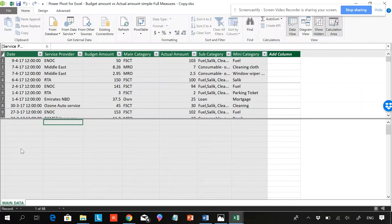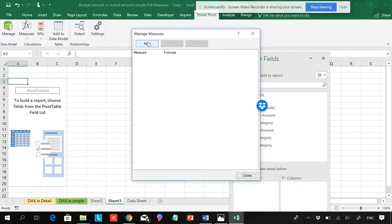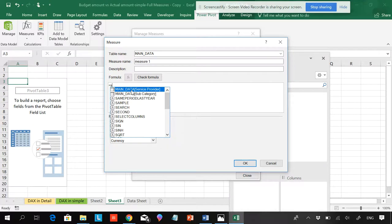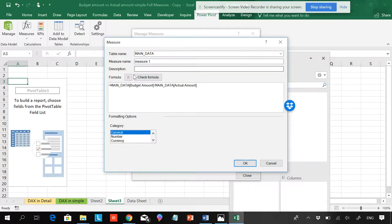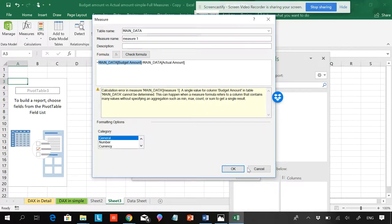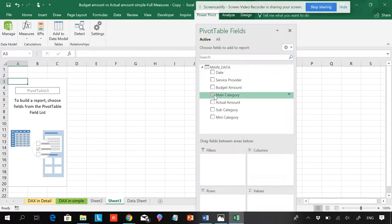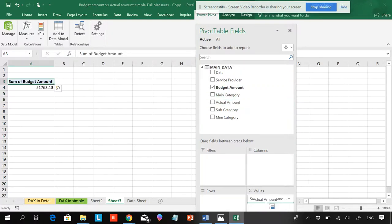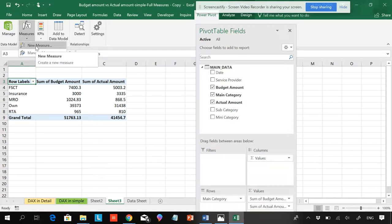If I go to manage measures, this is my data model and it will be shown here. To add a measure, go to manage measures and click new measure. However, if I just write budget amount minus actual amount directly, this formula doesn't work because measures are based on aggregation functions like SUM. So let me show you the correct approach.